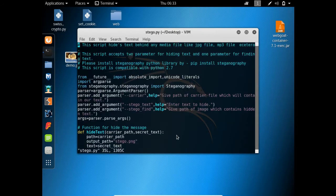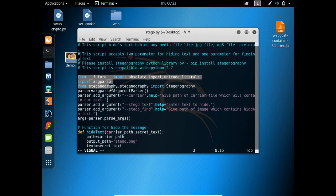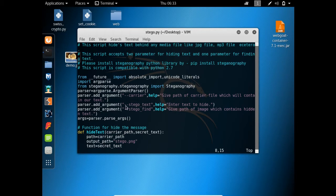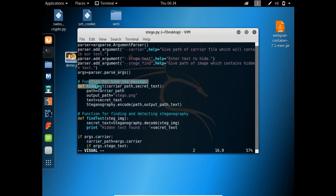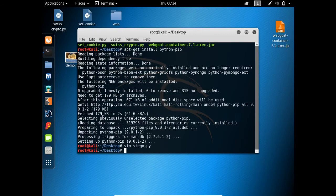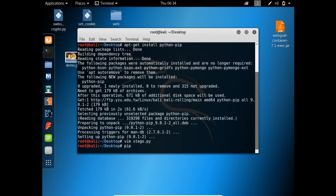Meanwhile, let's read the source code of that file. Here you can see that I am importing some steganography libraries. I have added a parser which takes three parameters: the first is 'carrier', where we specify a carrier file; the second is 'stego-text', where we write the text to hide; and the third parameter is used to find hidden text behind any image file. I have also created two functions: def hide_text and def find_text.